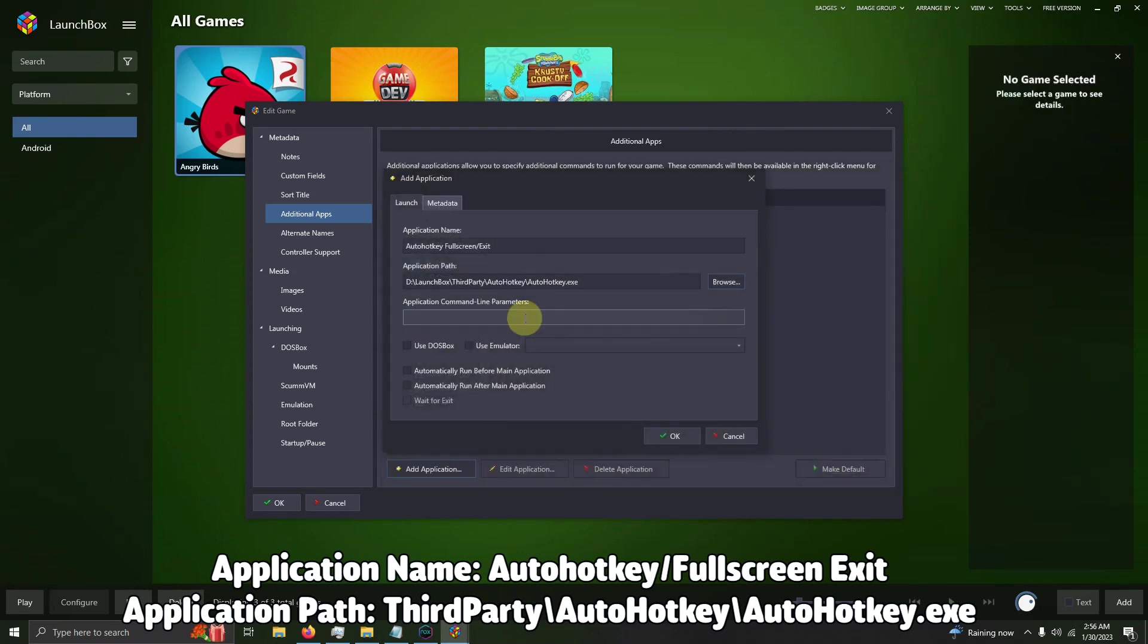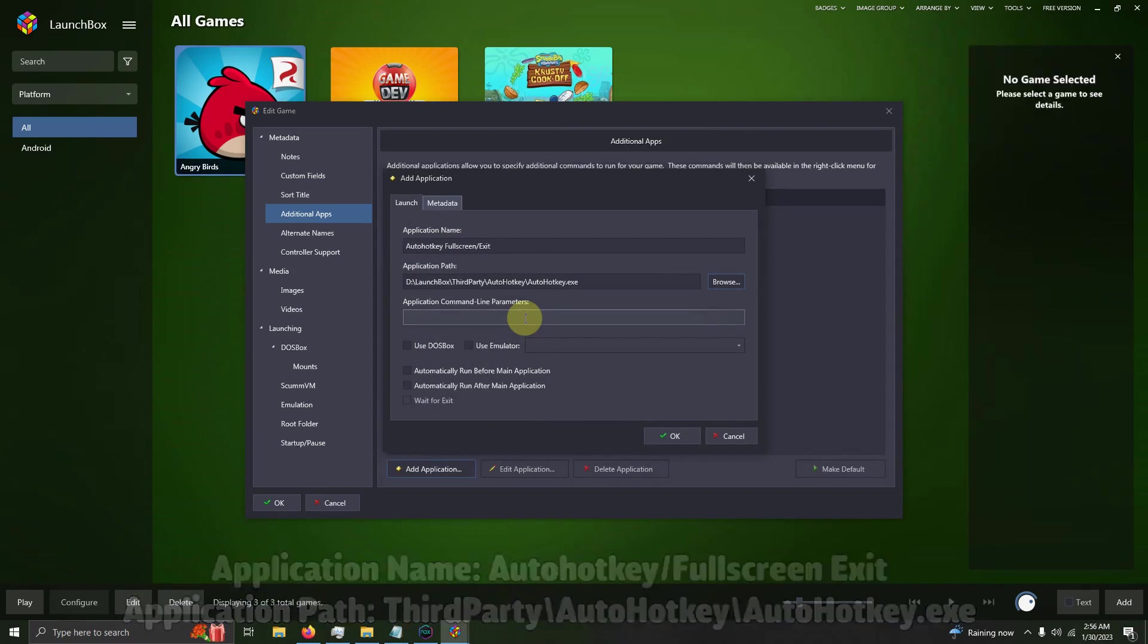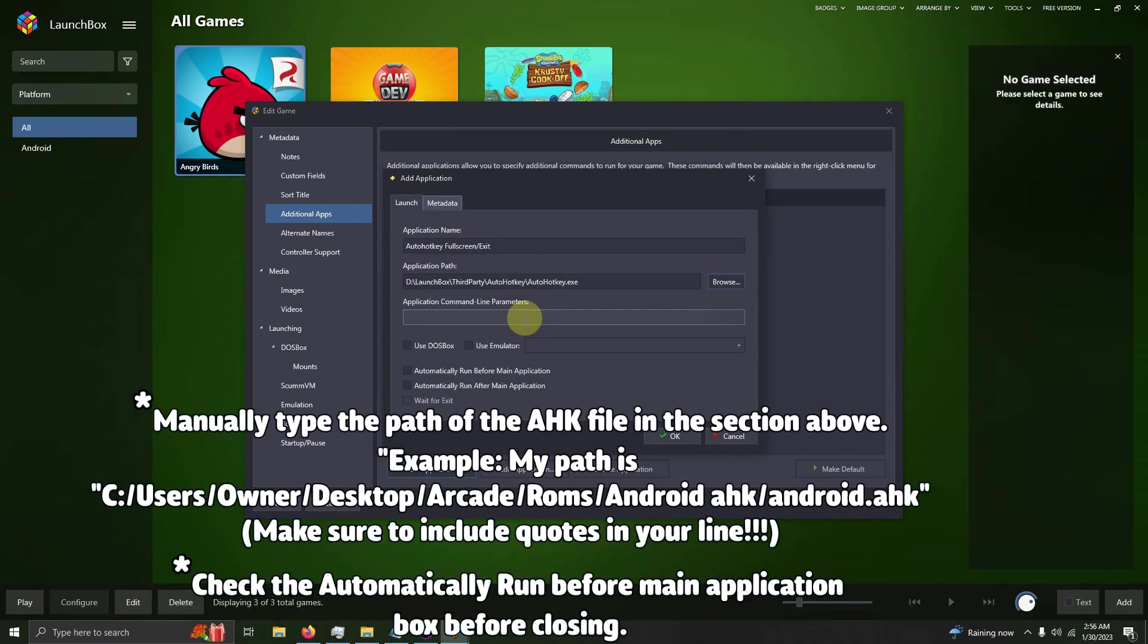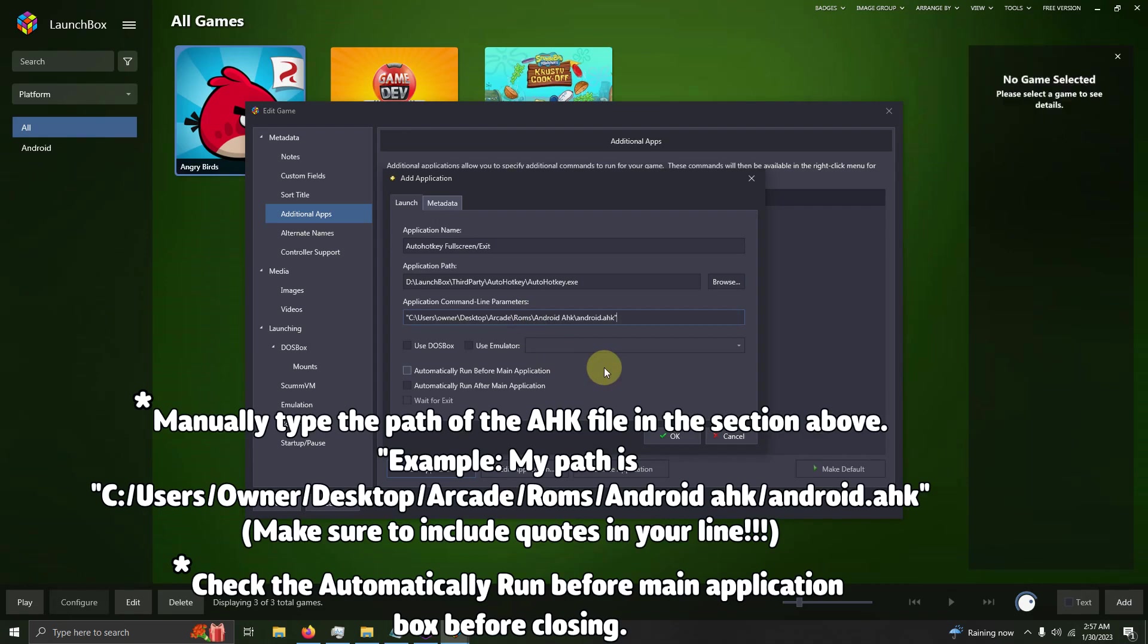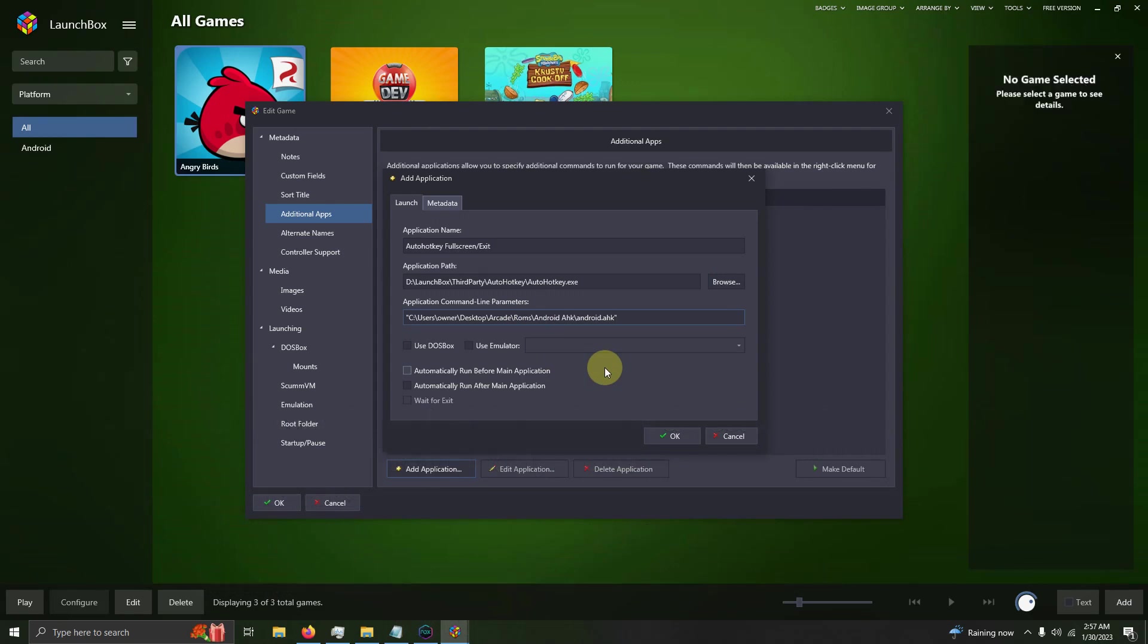You need to manually type your directory to your Android.AHK file and make sure to include the quotation marks. For example, my directory will be C drive, user, owner, desktop, Android.AHK folder, Android.AHK file. I'm going to click Automatically Run Before Main Application. Now I'm going to do the same thing for the other two games.